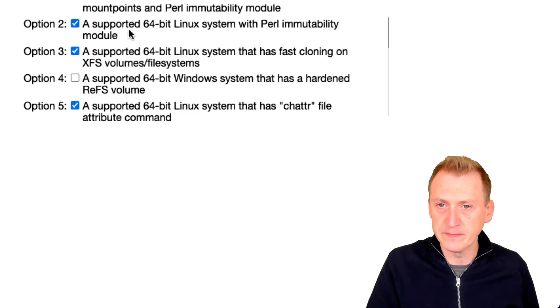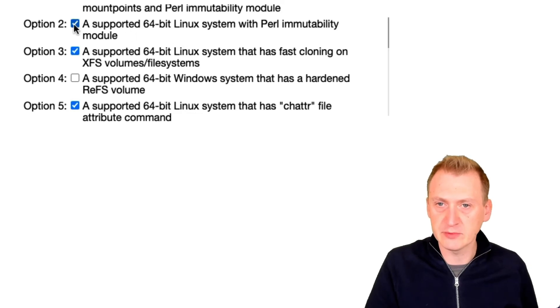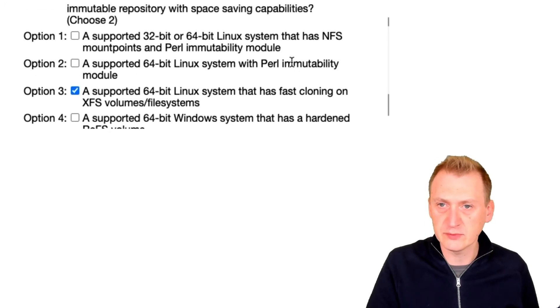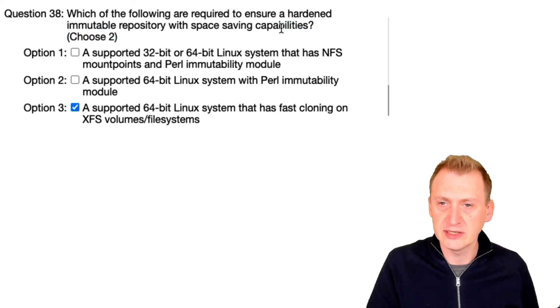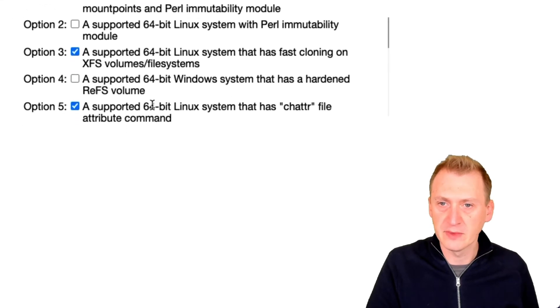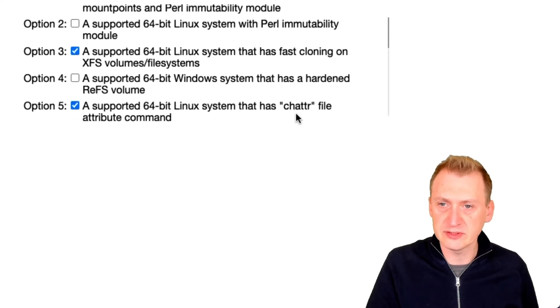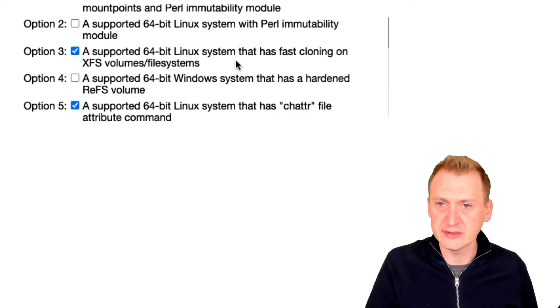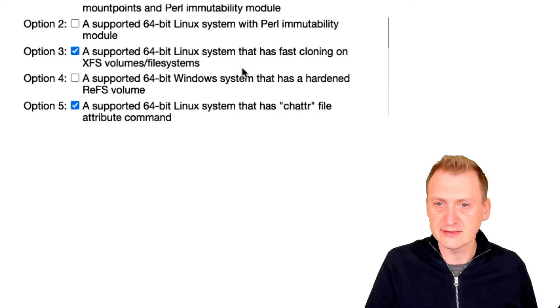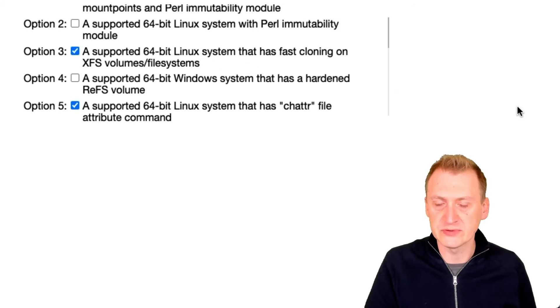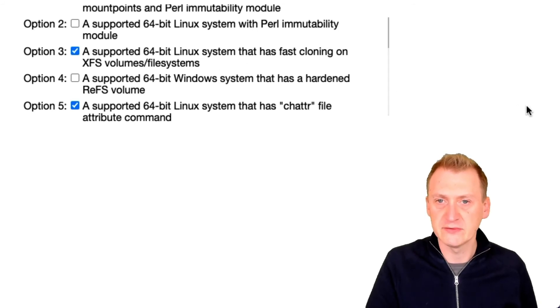Between these two, I'm gonna go with this one here because there were two items, right? One was the immutability and the other one was space saving. The immutability is coming from the chattr command and the space saving is coming from XFS. So I'm gonna go with options three and five.